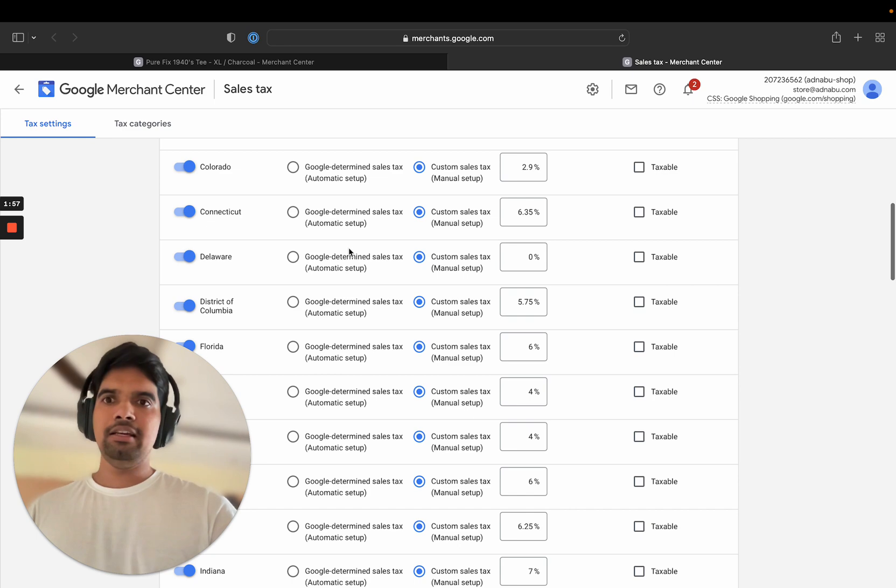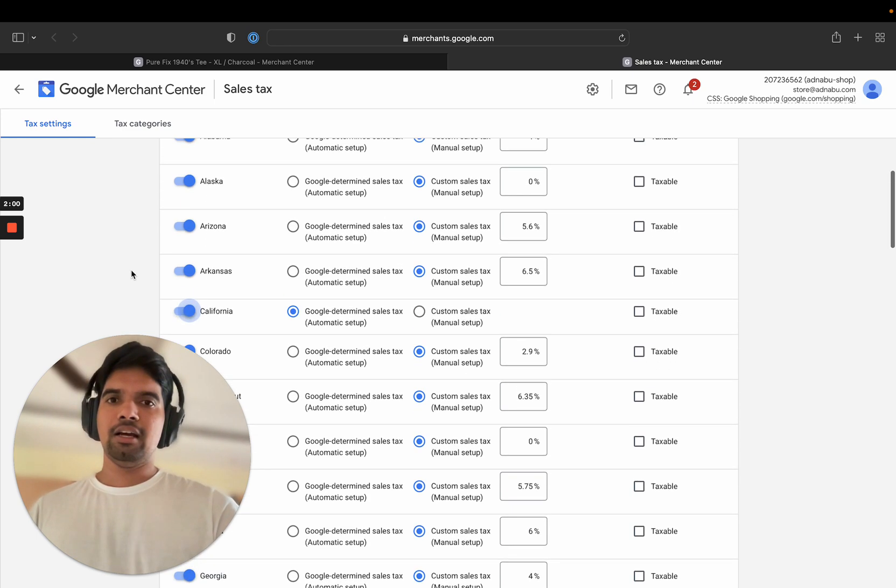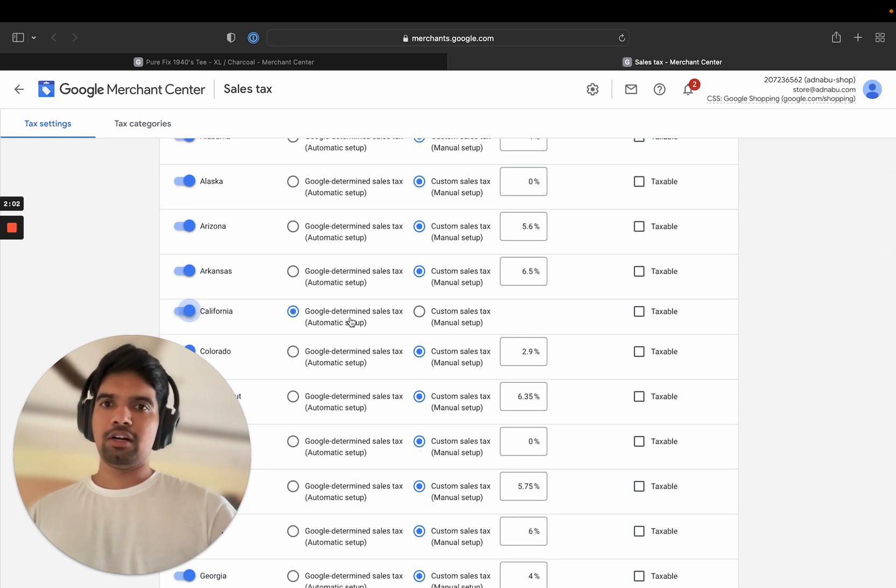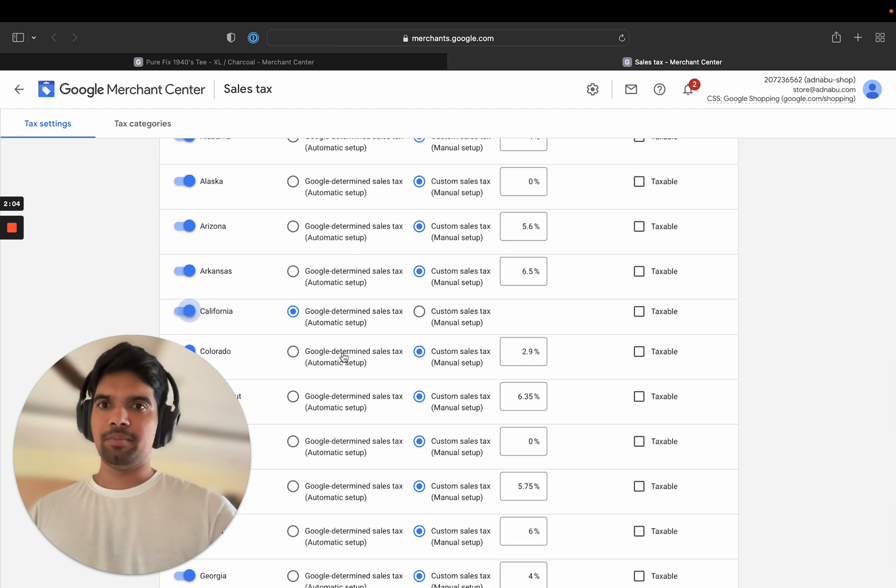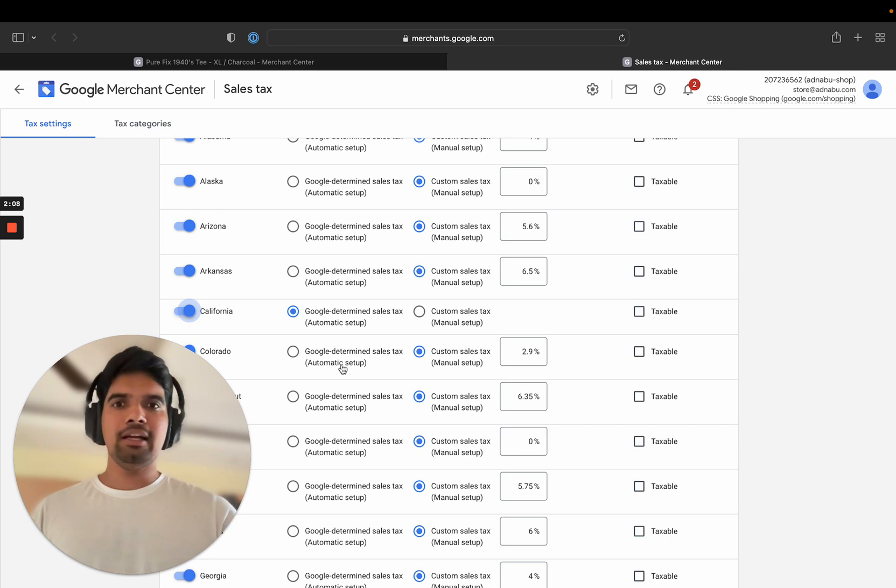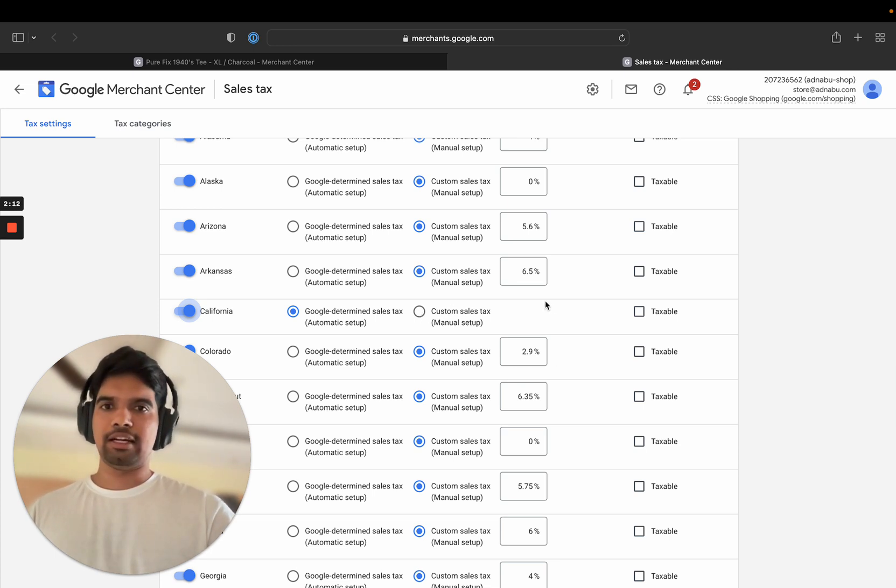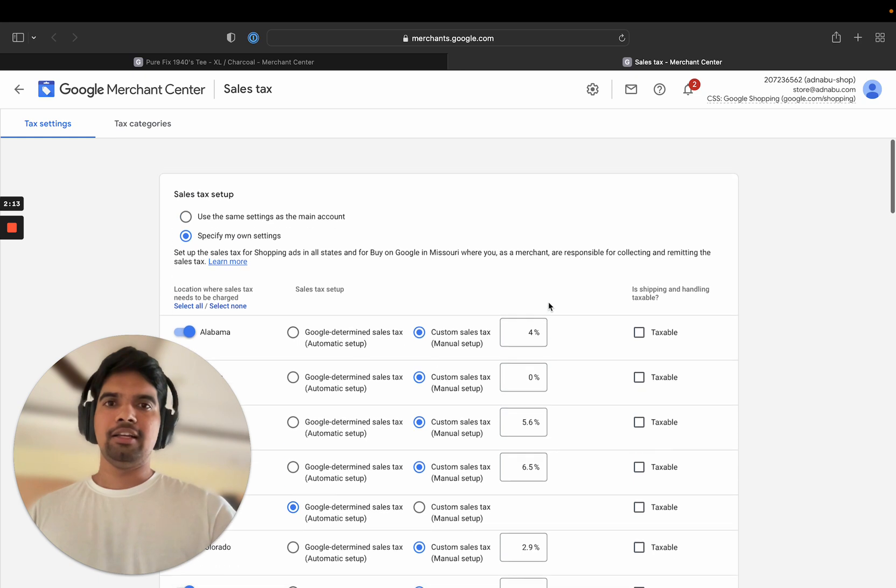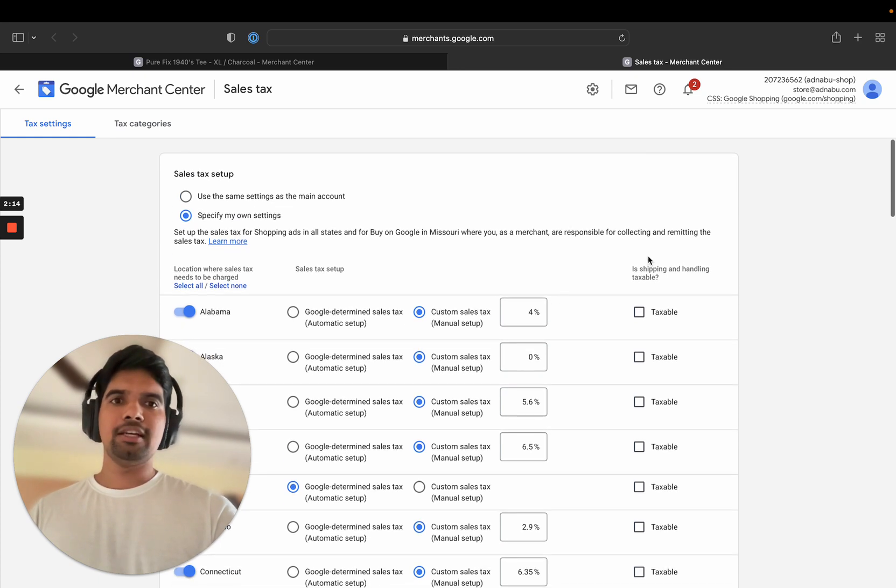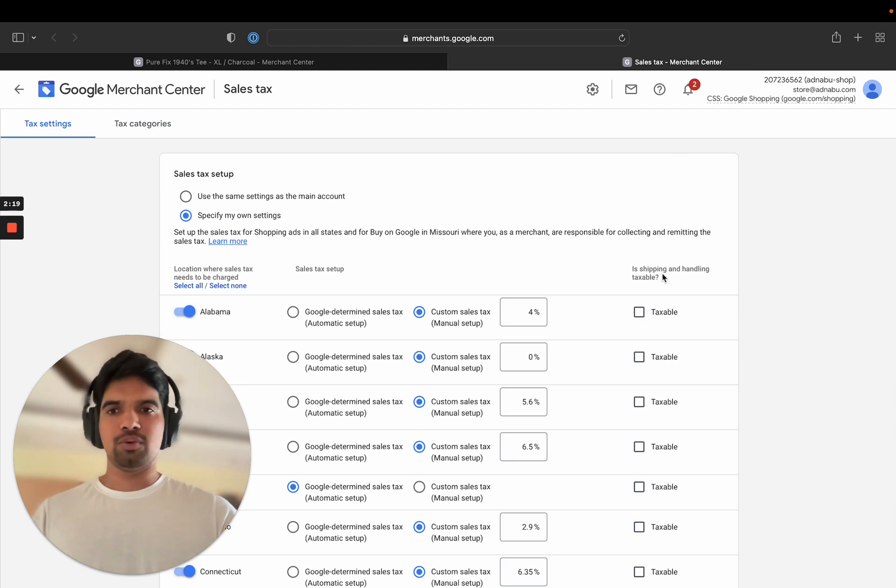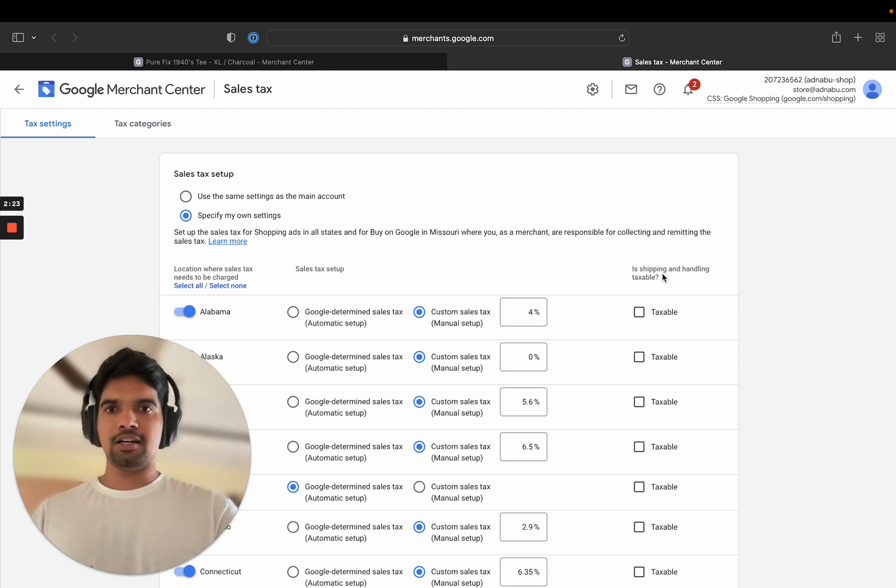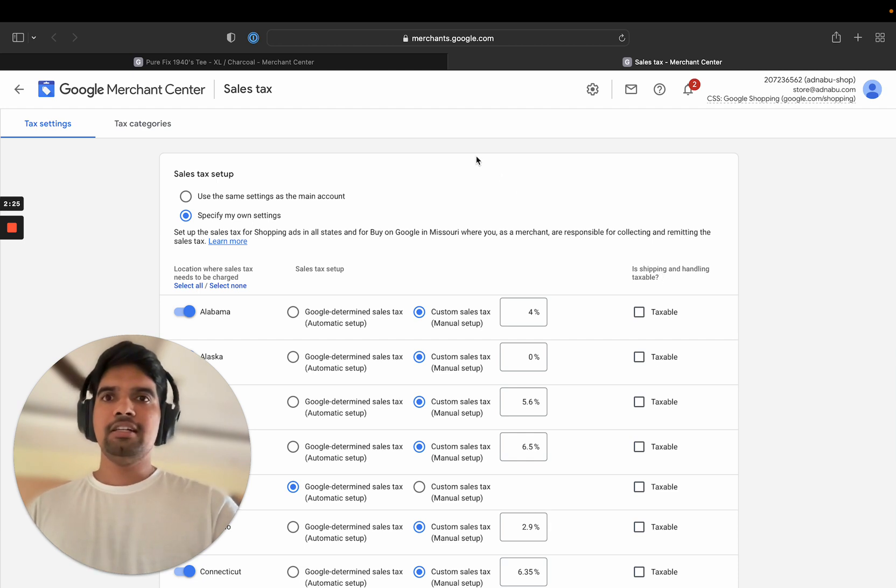So ensure that you are covering all the states here. Typically, what I've seen is that in Shopify, some people will go for the Google determined sales tax, which is an automatic calculation. You can do that. Or if you have a custom calculation, you can go for that as well. There are a few more settings like whether shipping and handling is also taxable. This all depends on your store and your policies. So the first issue was tax settings not being available.